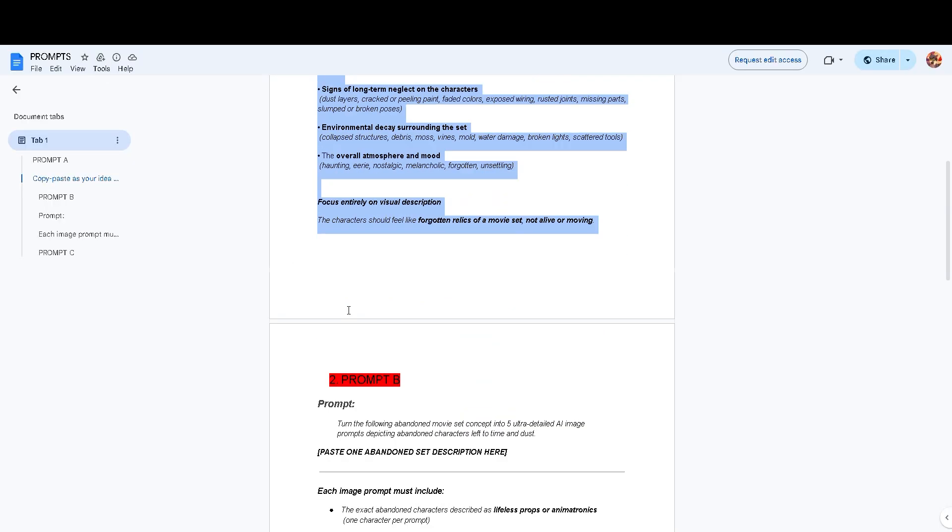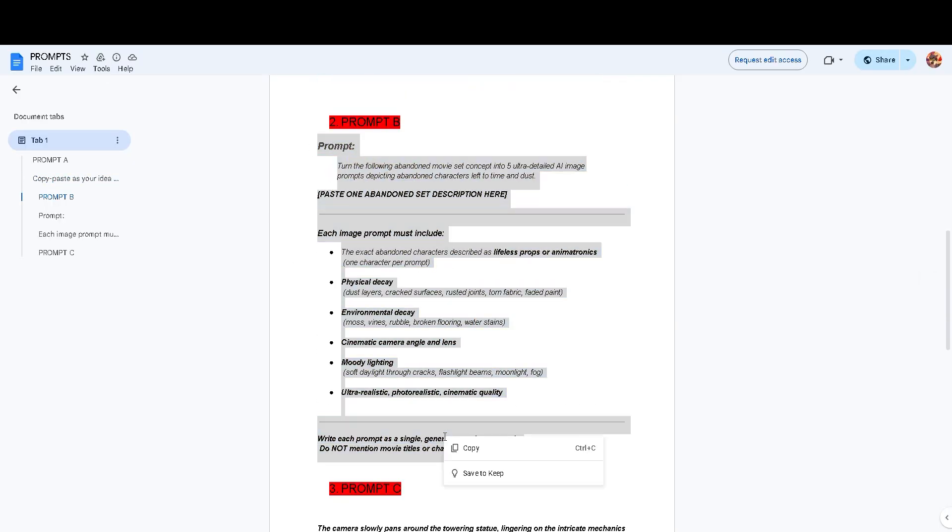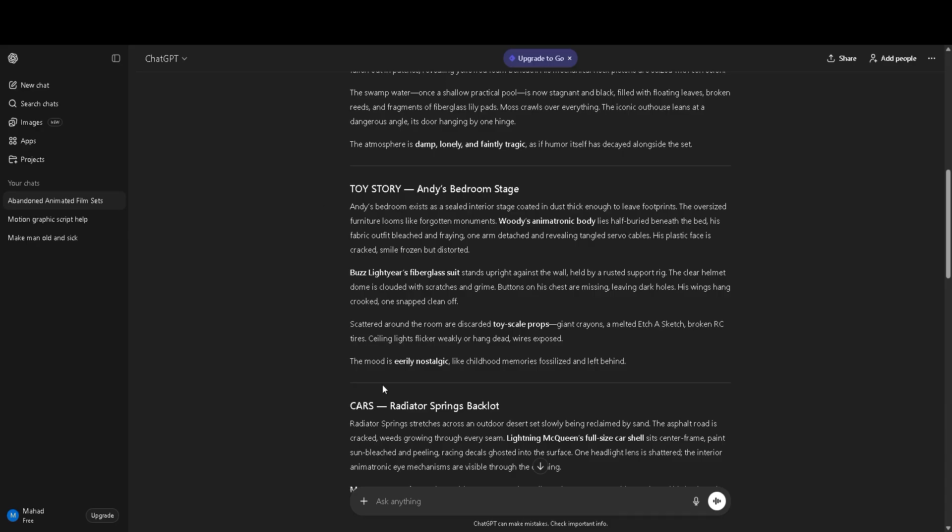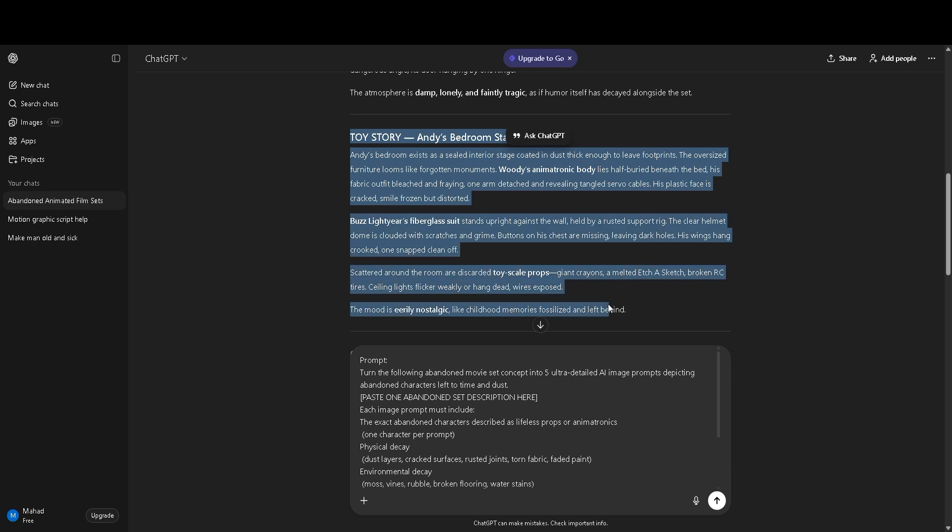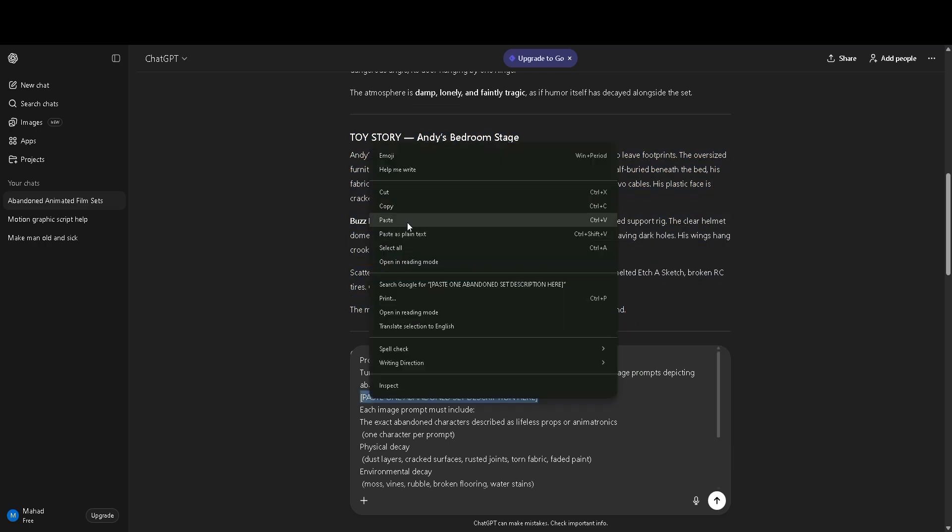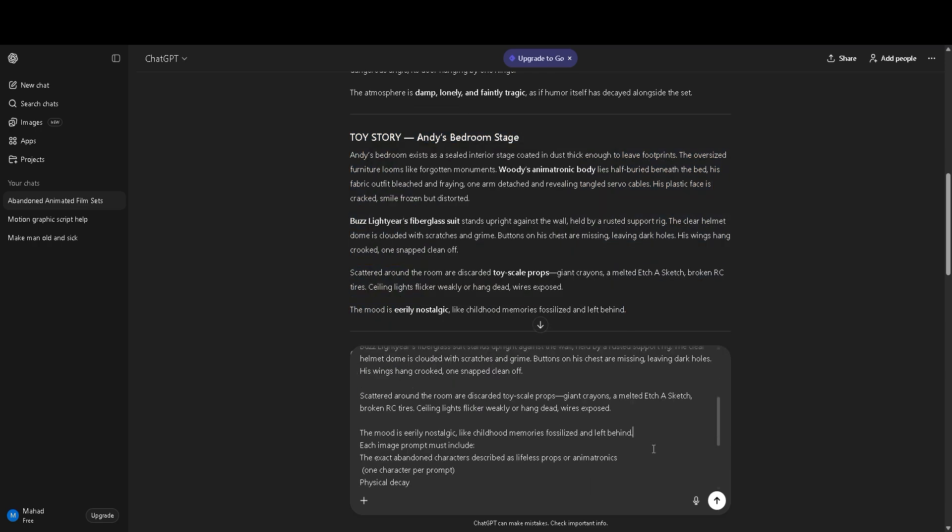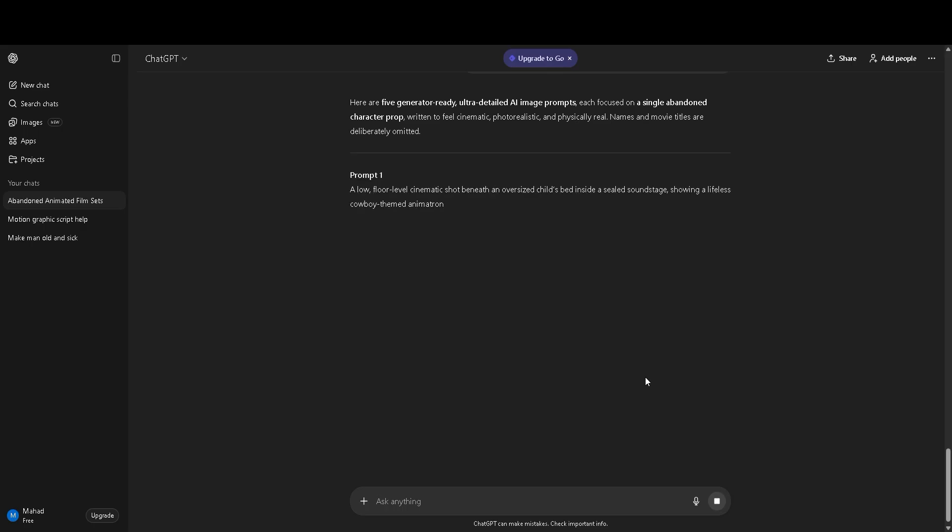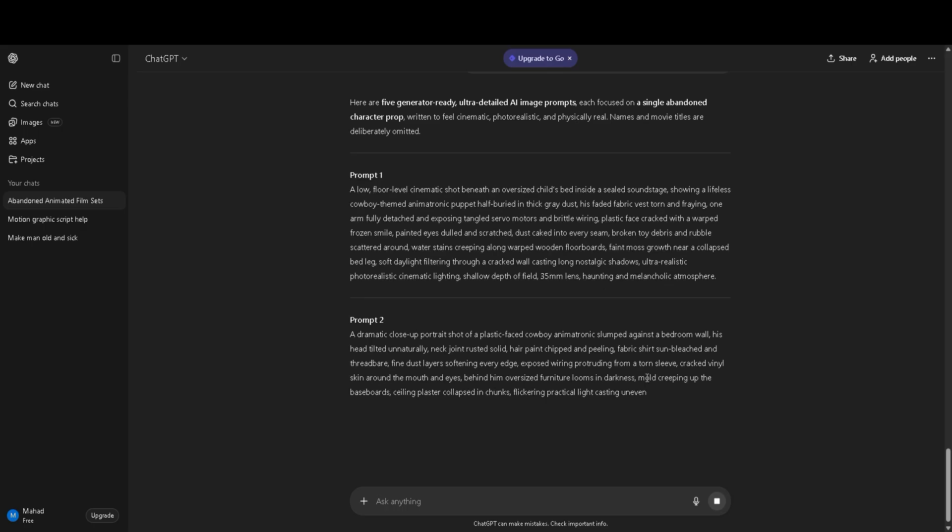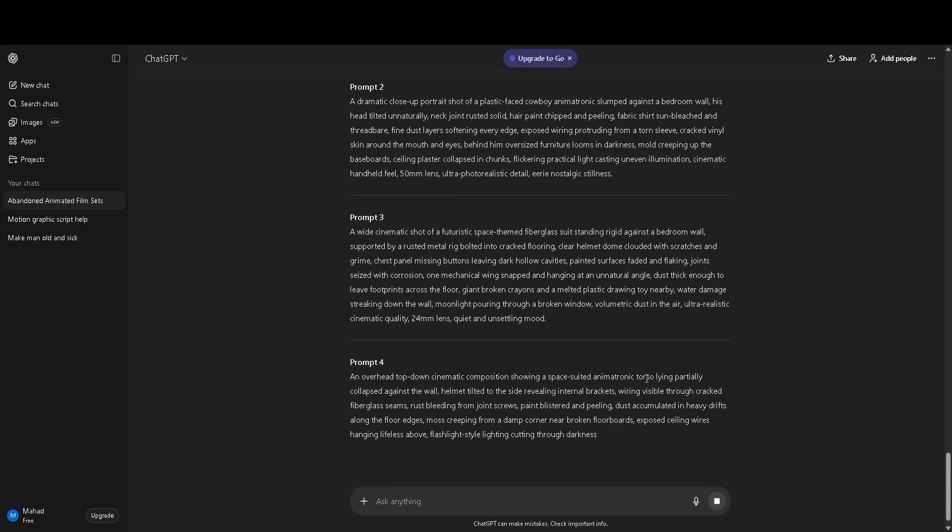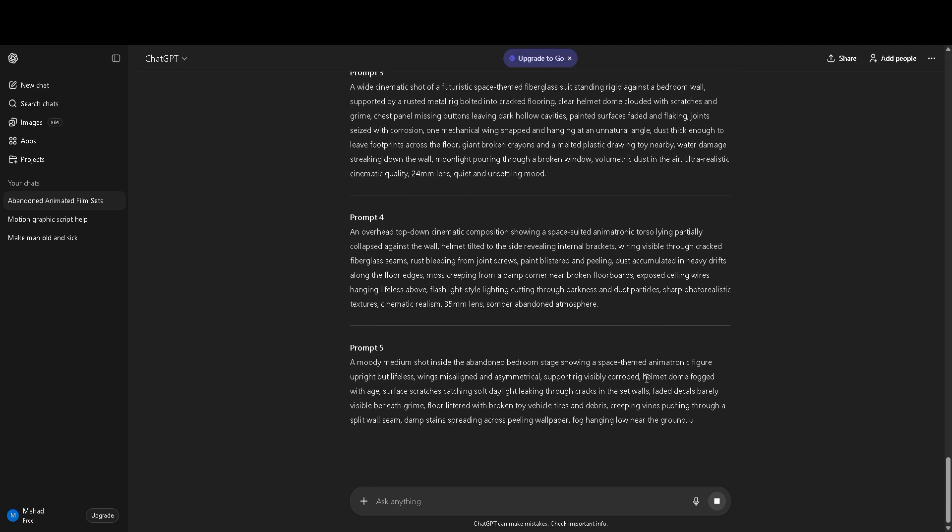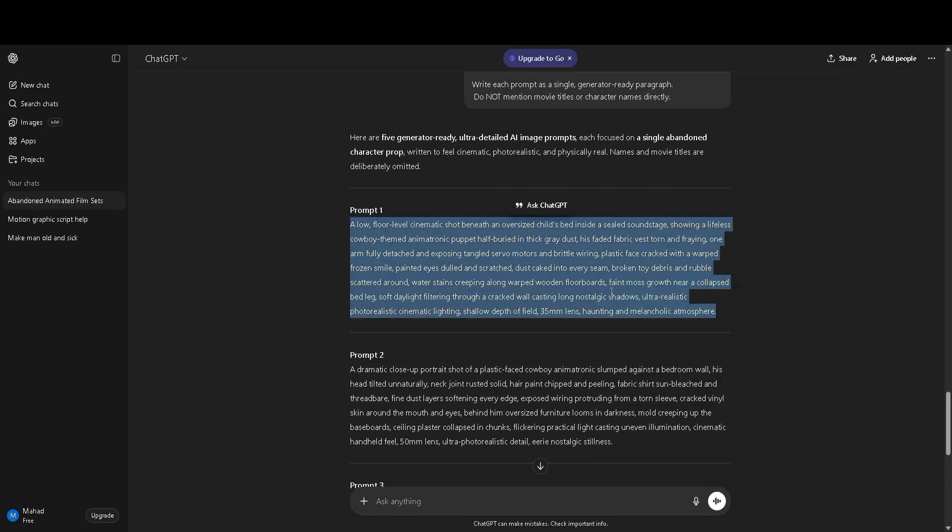Next, copy the second prompt. Paste it into ChatGPT. Now, copy your story. Put the story inside the brackets in the prompt. Press enter again. ChatGPT will now make image prompts. You will see five prompts. Copy the first image prompt.